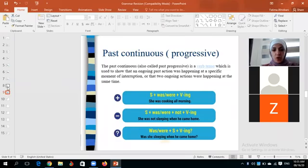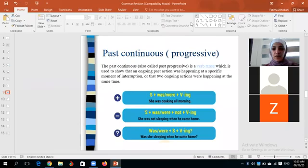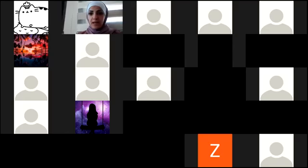Time flies — only five minutes left. Next class tomorrow we'll continue with the past continuous or progressive and the present continuous or present progressive. Let me stop the share now.